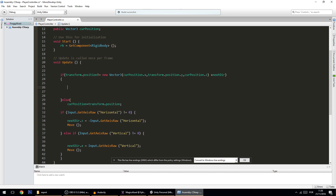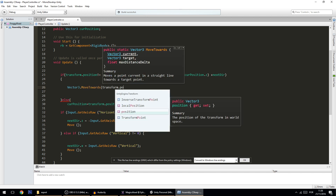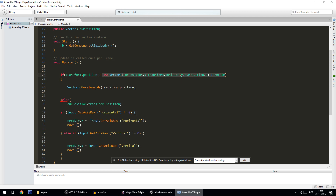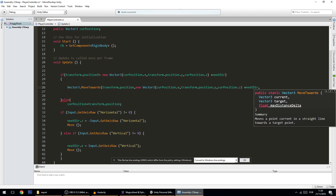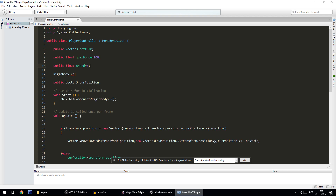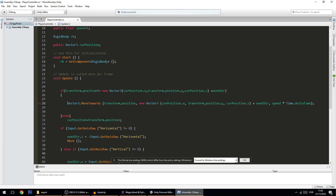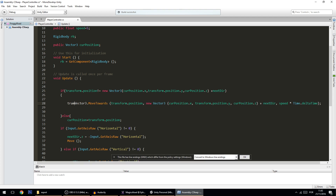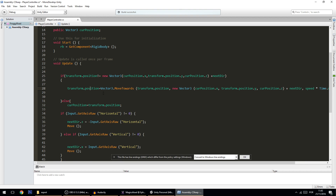Now we implement the actual movement using Vector3.MoveTowards, moving from transform.position to the target vector we just built. The maxDistanceDelta is the speed, so I add a public float speed set to 5, multiplied by Time.deltaTime to normalize across frame rates. We then assign the result back to transform.position.